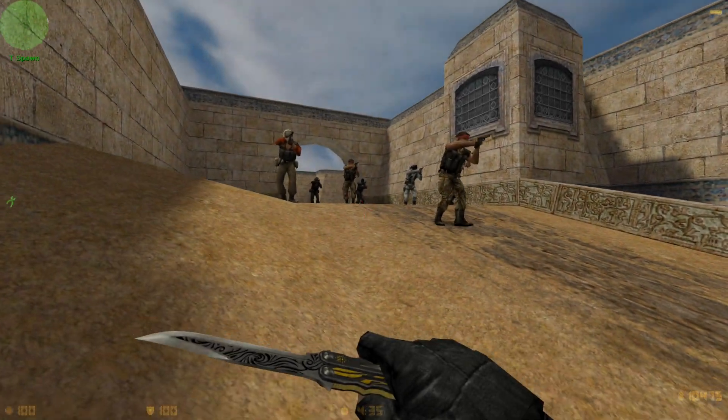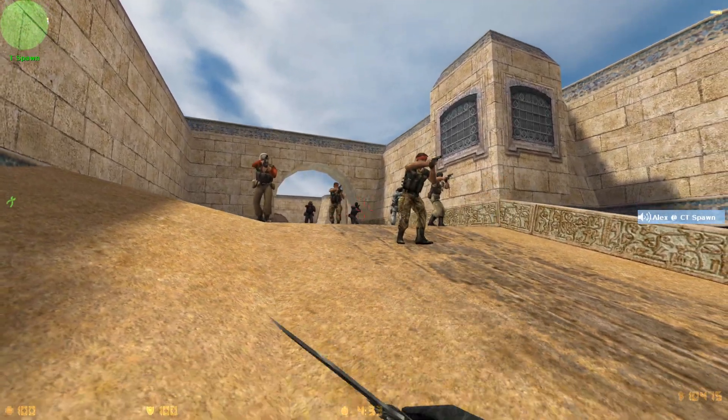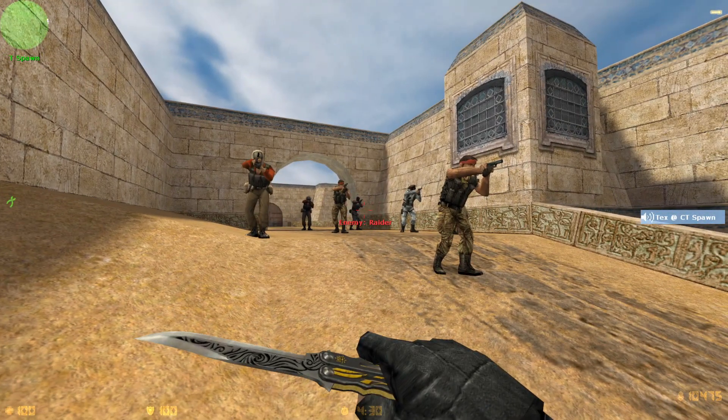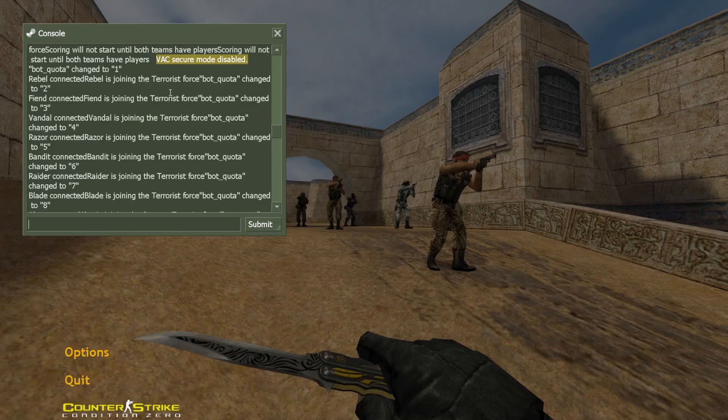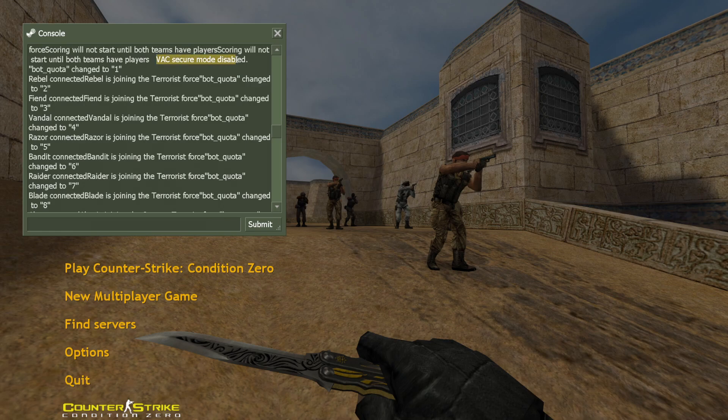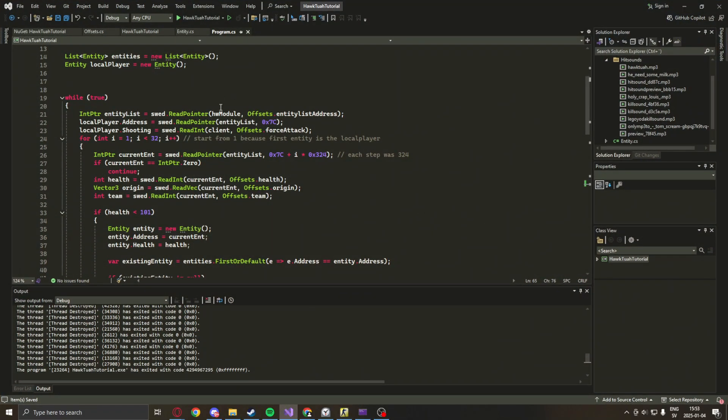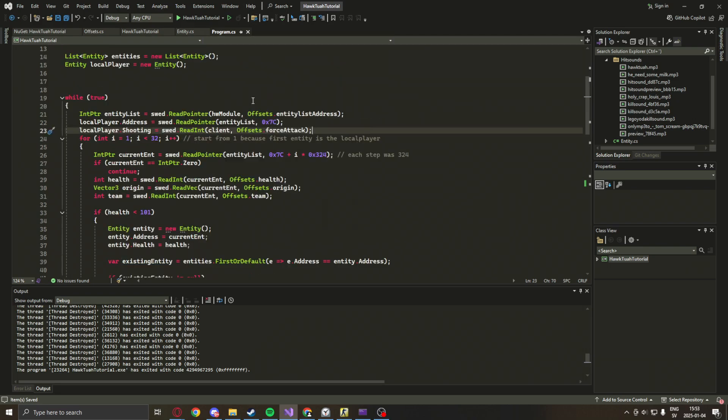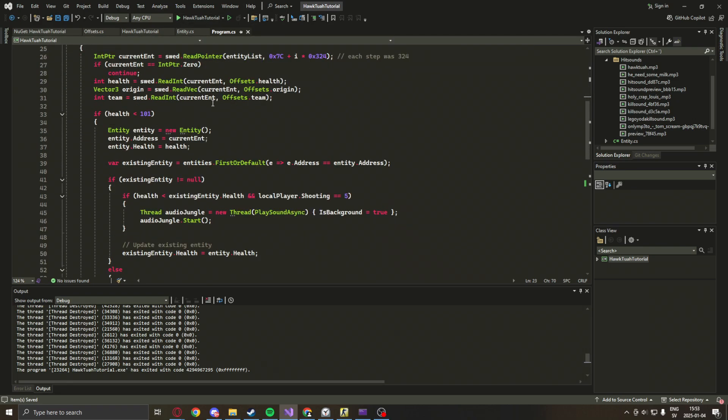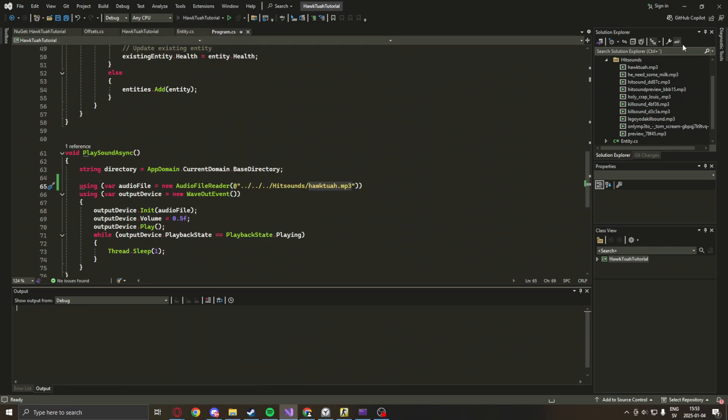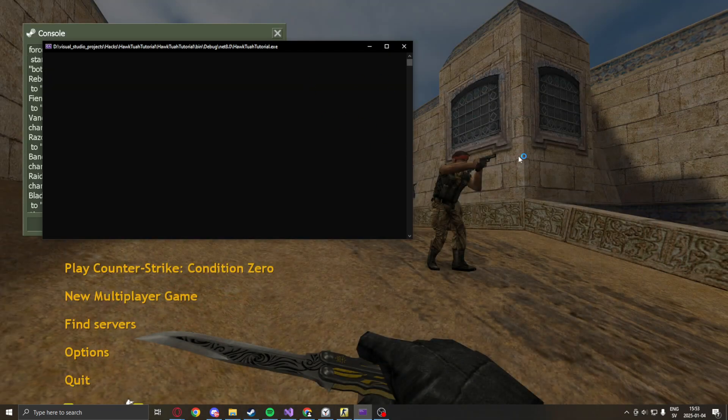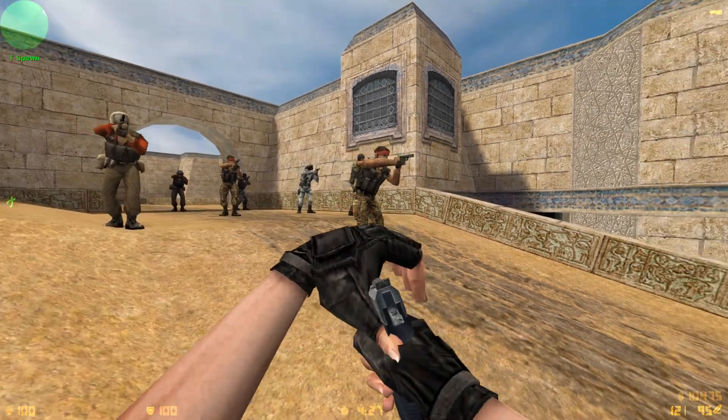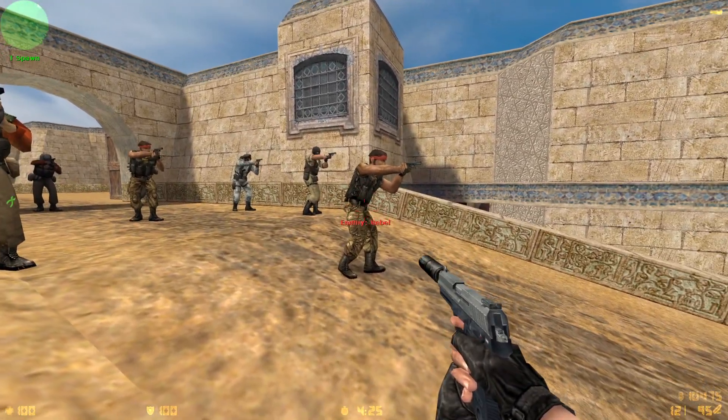All right, so in Counter-Strike Condition Zero in a bot game on Dust 2, we can try the hit sounds application. VAC secure mode is disabled - always disable VAC in Source games when you're trying your applications. We can start our application. This is what you will have in the end of the tutorial.